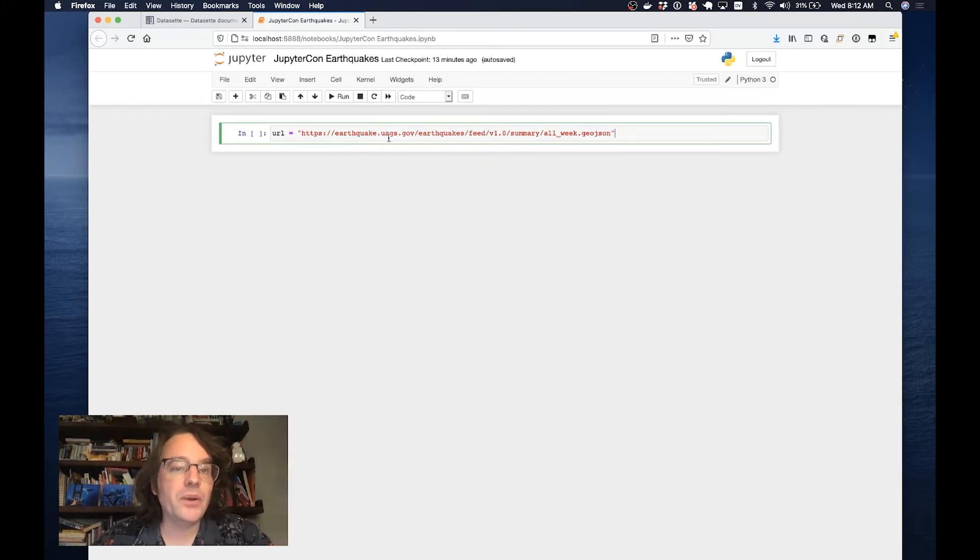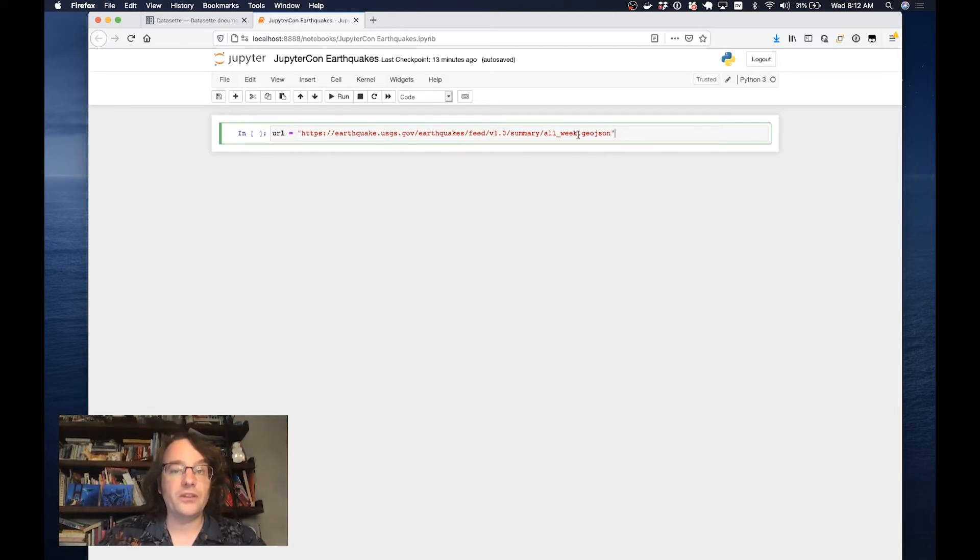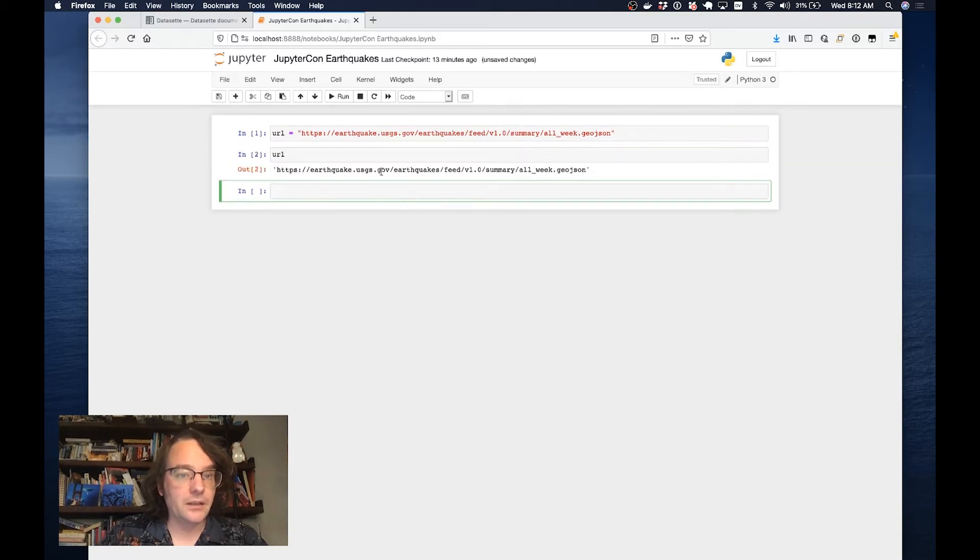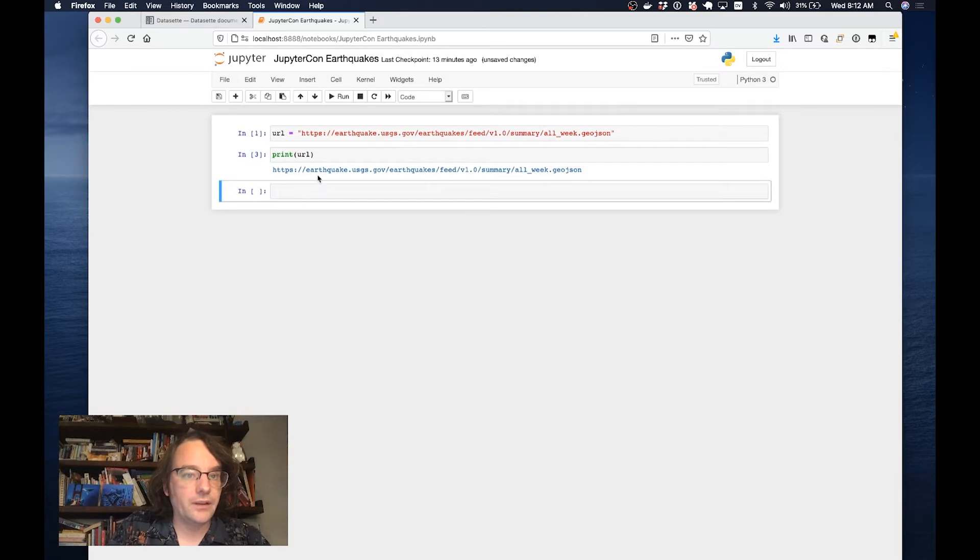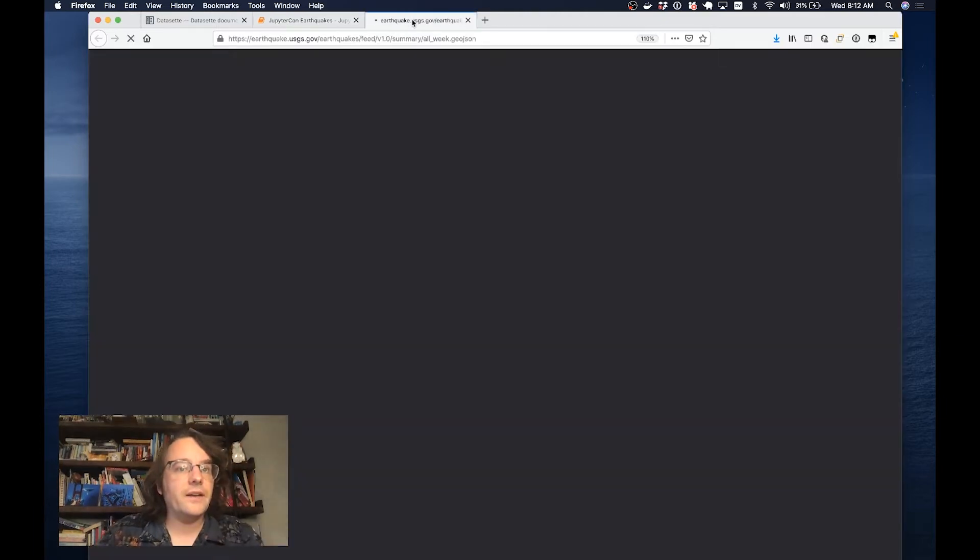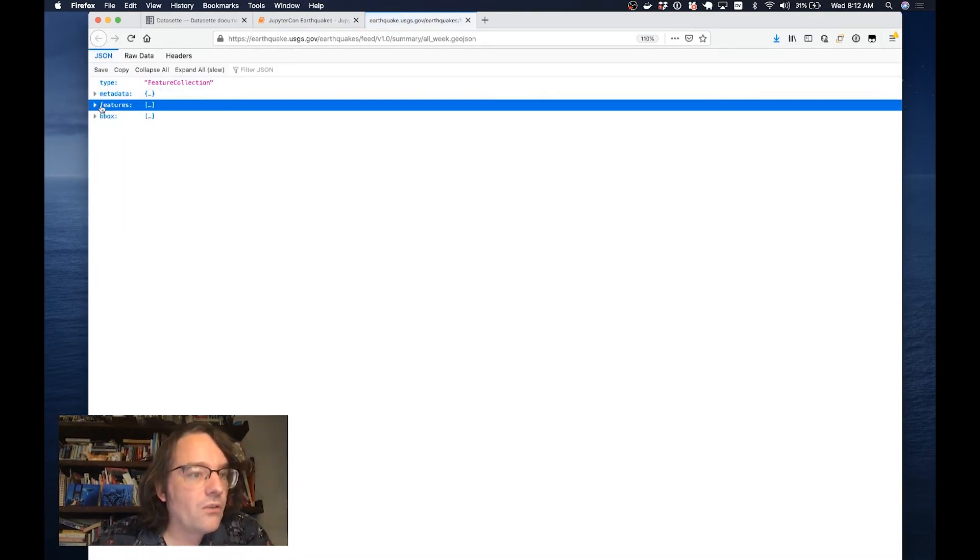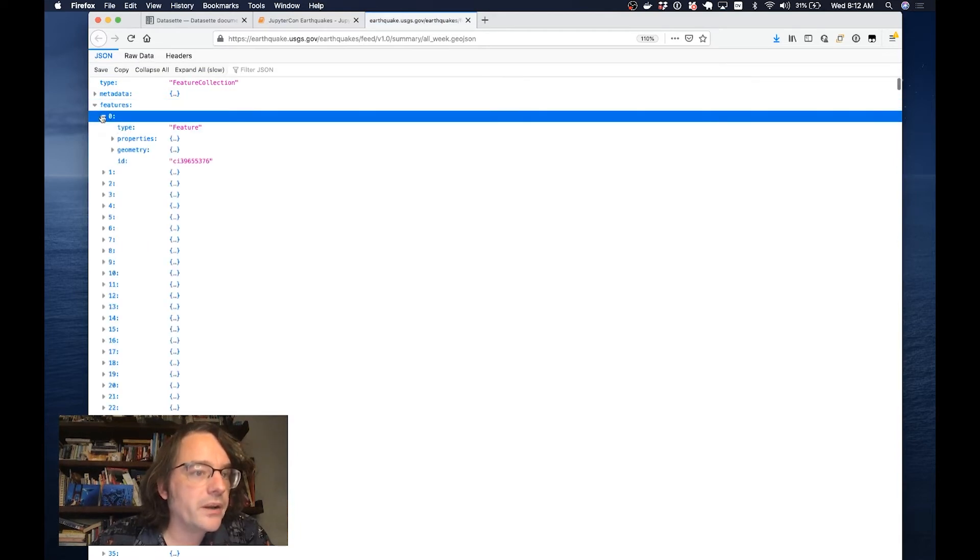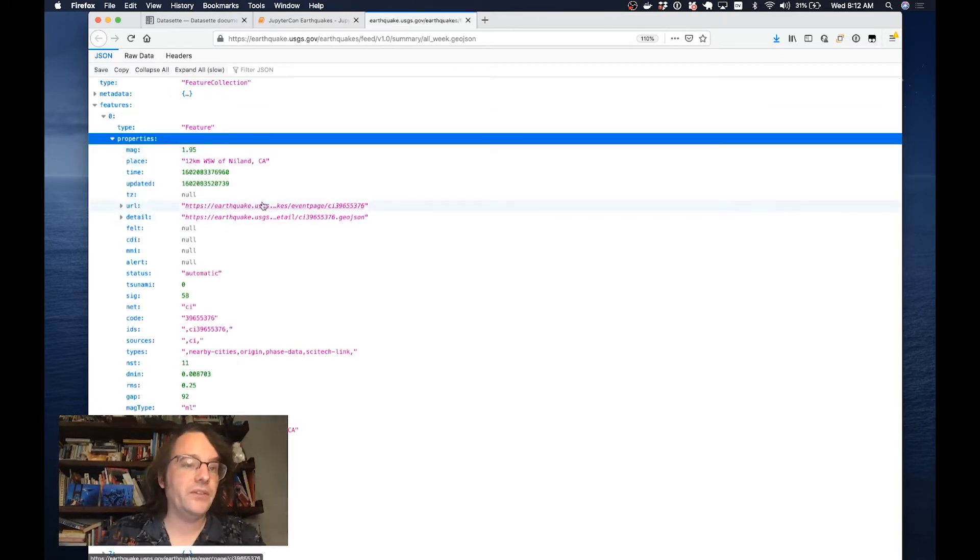This is the USGS earthquake data. They have a feed of all of the earthquakes from a given week. If I print URL, I can show you what this looks like. This is a GeoJSON feed of earthquakes that have taken place around the world in the past week. We're going to turn this into something that we can start using with Datasette.